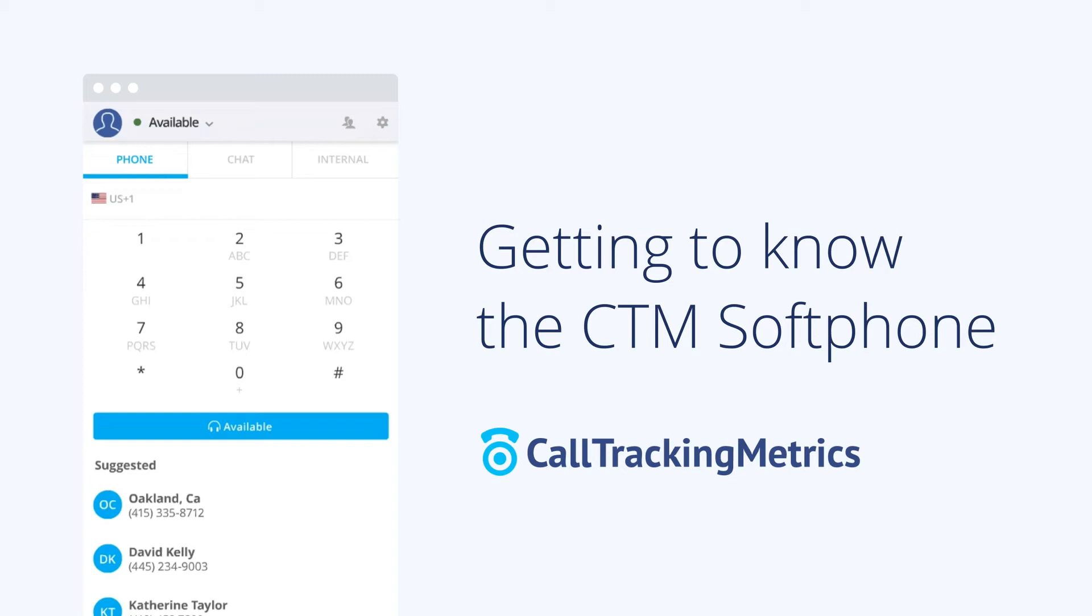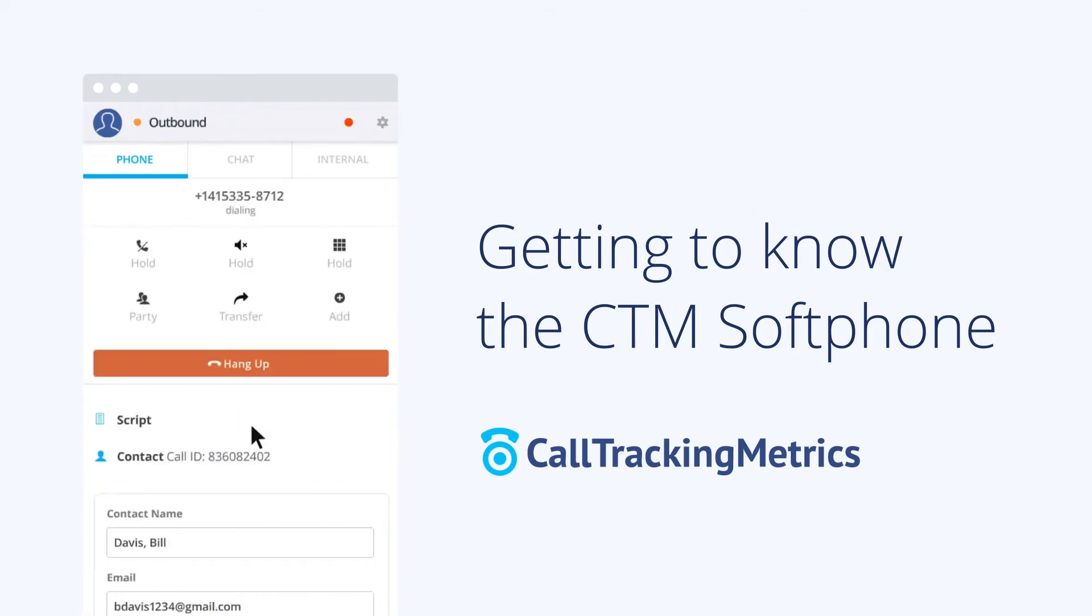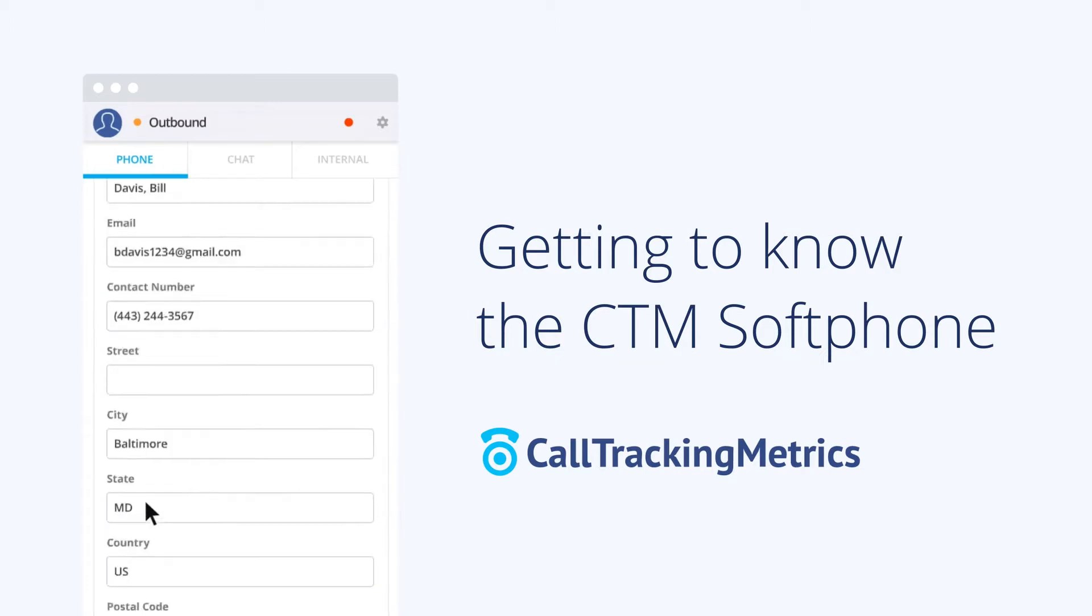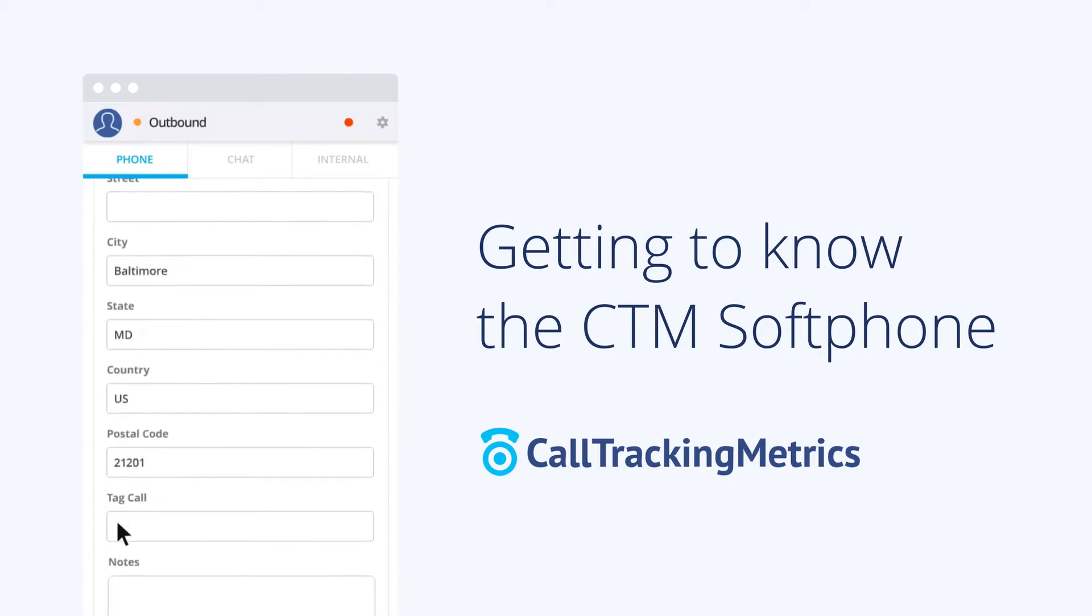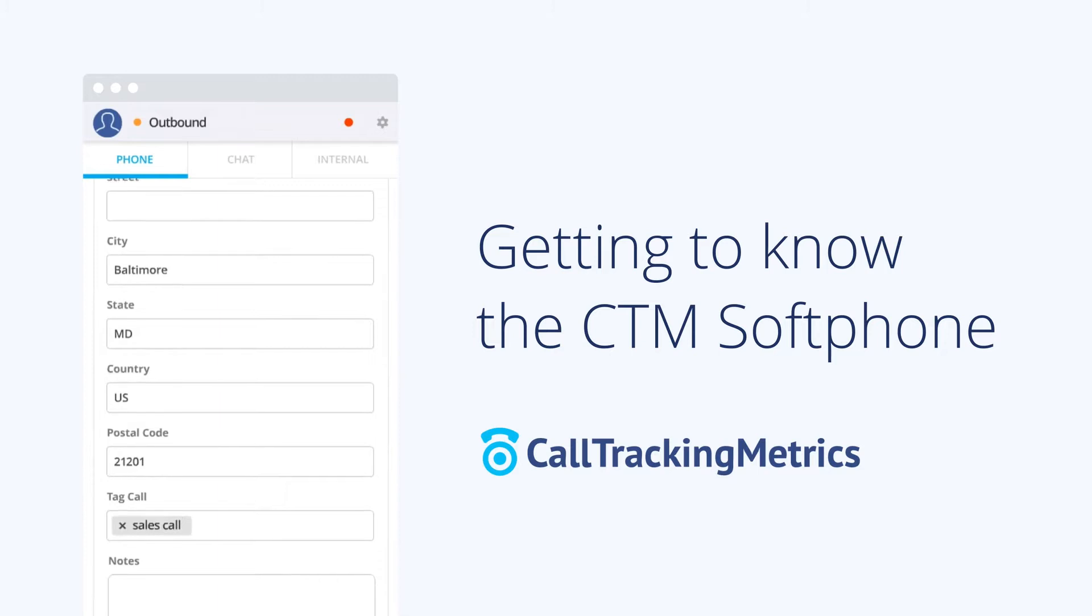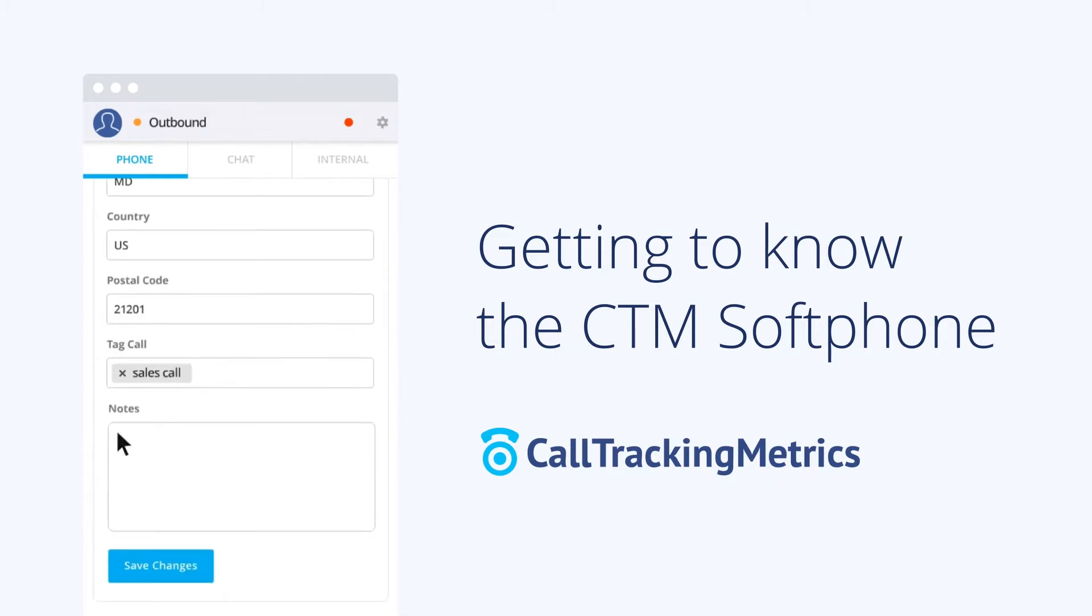Hello and welcome to our presentation of the CTM Softphone. My name is Matt Horstman and I'm a Senior Customer Support Engineer at Call Tracking Metrics. Thank you for taking the time to watch this quick video in which we hope you get more familiar and comfortable with our virtual softphone.